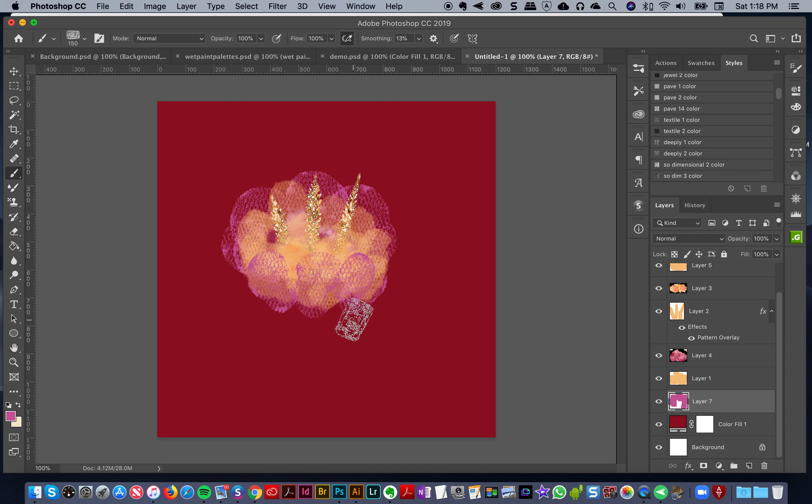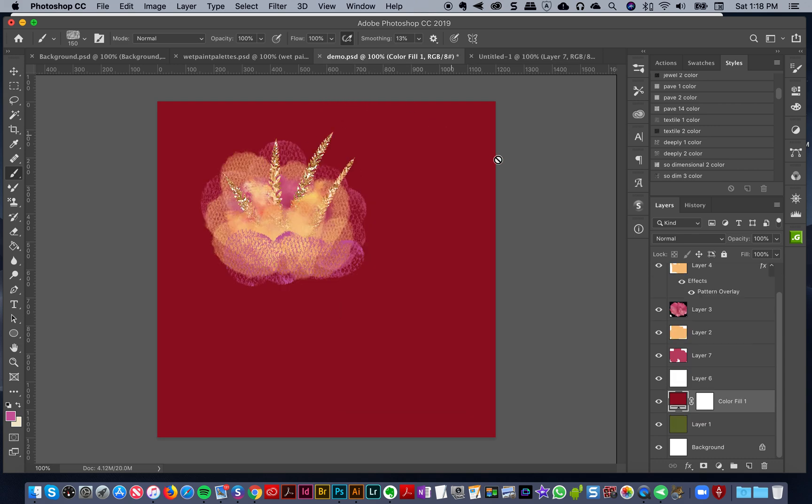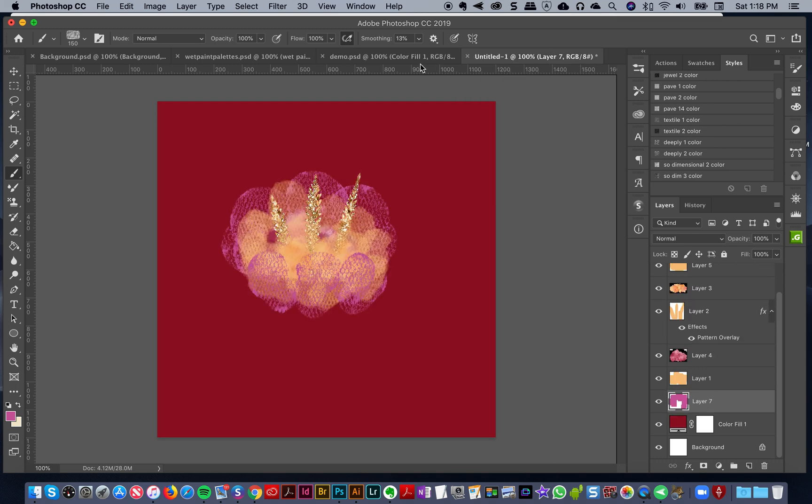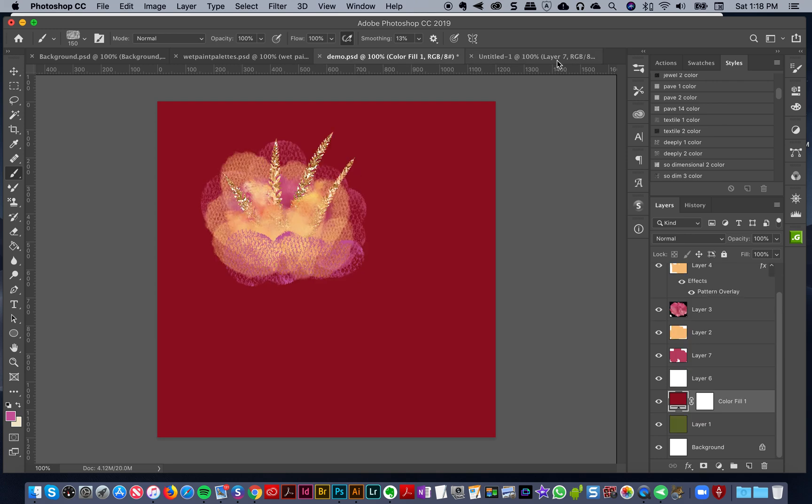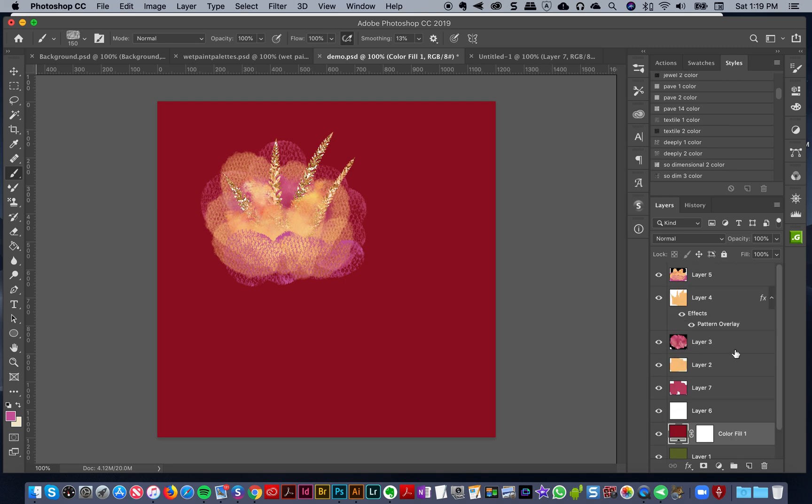I kind of want to, don't worry about it being perfect, but I want it to look like it's in the front. Then I want to go to the very back layer.